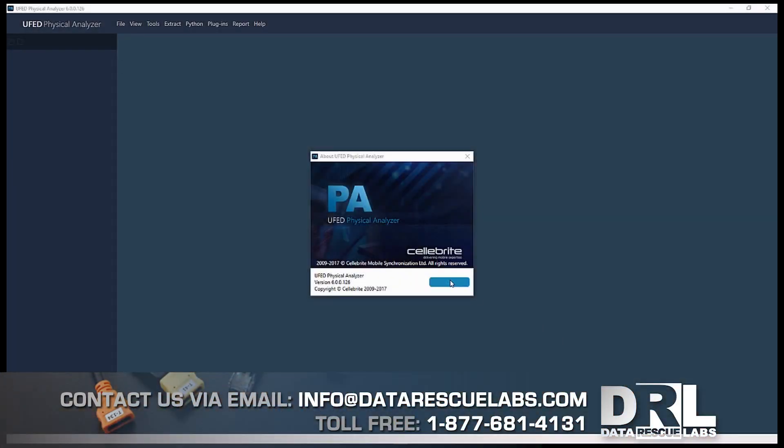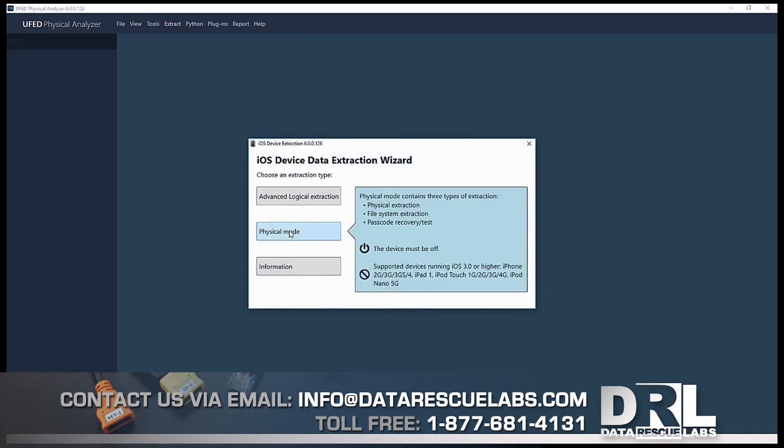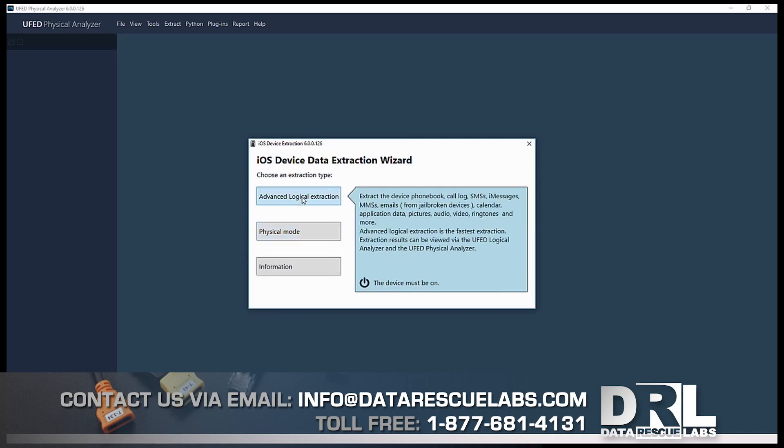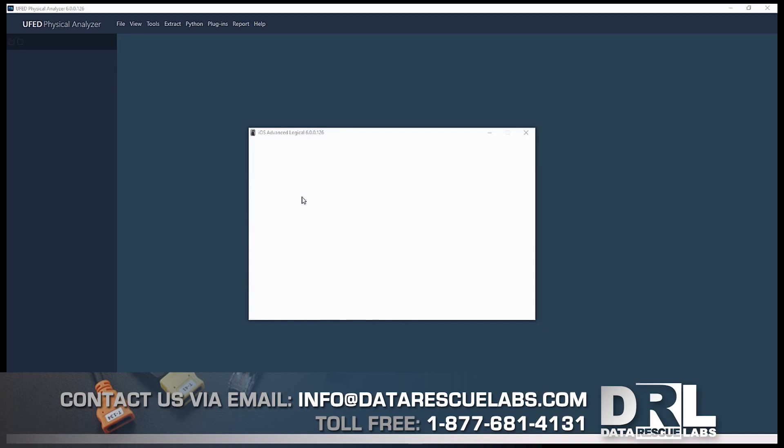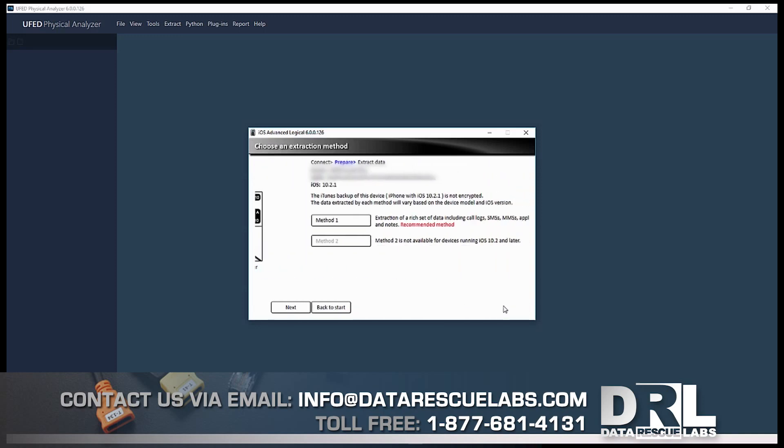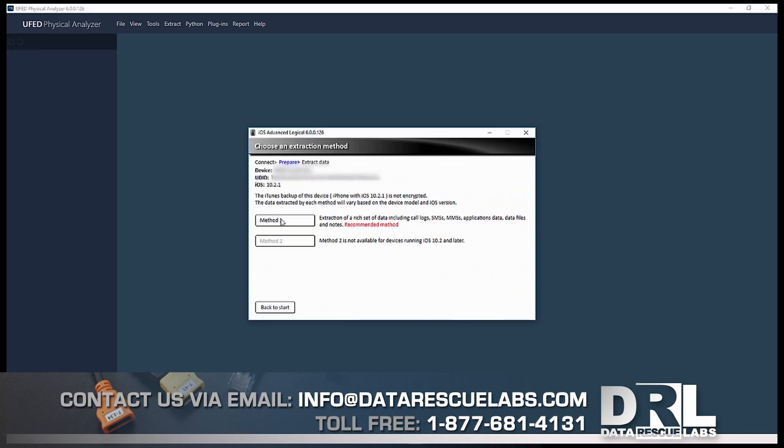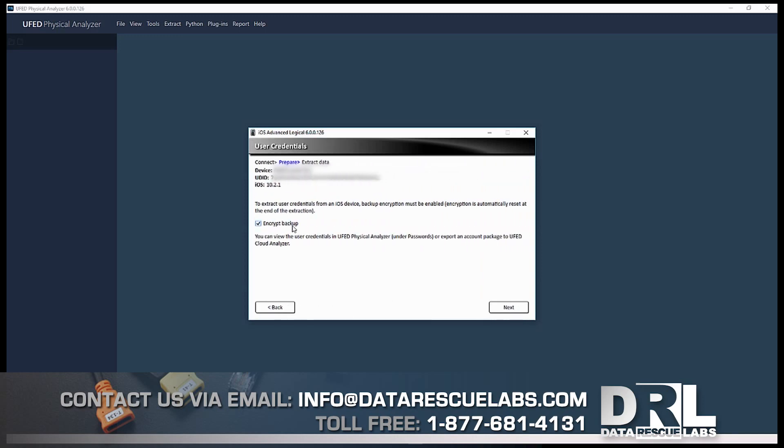Here we are in UFED Physical Analyzer. We're going to go to iOS device extraction. We cannot do physical mode because these newer devices aren't supported, so we're going to do advanced logical. Everything looks okay here. We can see the iOS version and device name. We can only do method one; method two is not available anymore on newer iOS versions.